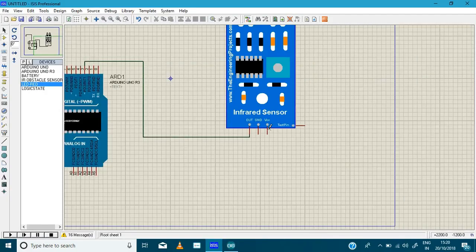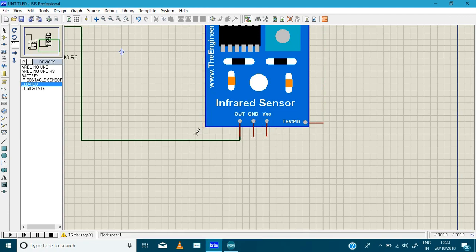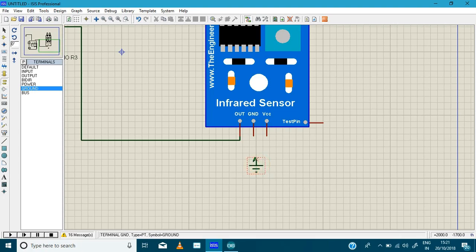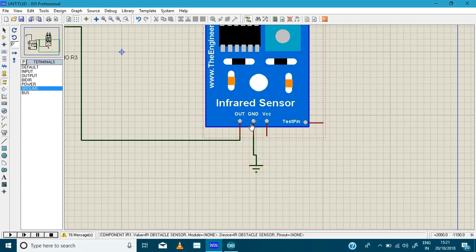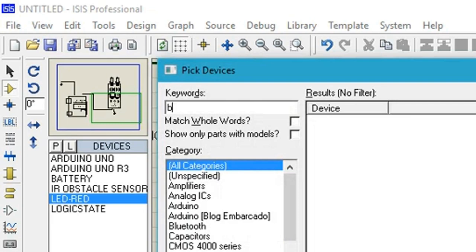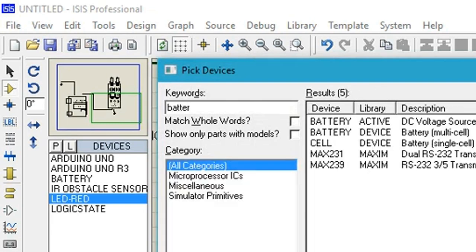And IR sensor, we are going to connect IR sensor output in number 3 pin in Arduino. And here we are going to connect ground in IR sensor. And we need power supply, so we are going to add a battery here.